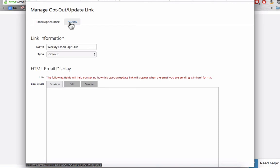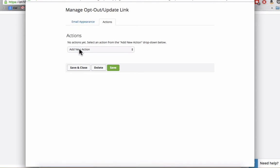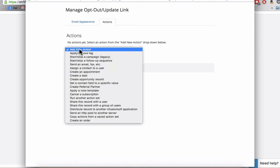And probably the most important part of this whole process is coming back up to the actions tab and here I'm going to select, you can select a range of actions that happens when somebody clicks on this link.